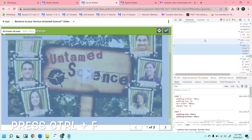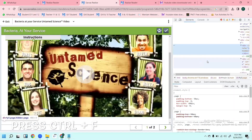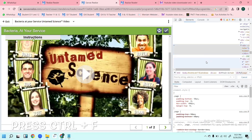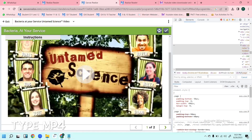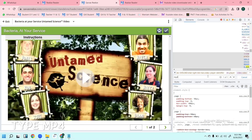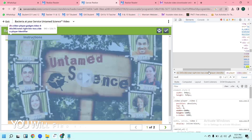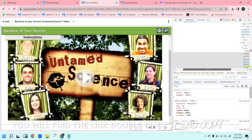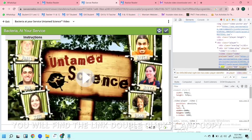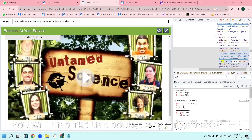To search for the link of the video, press Ctrl+F — that is Find — and here you will type 'mp4'. Once you type mp4, you will see that the link is being shown.